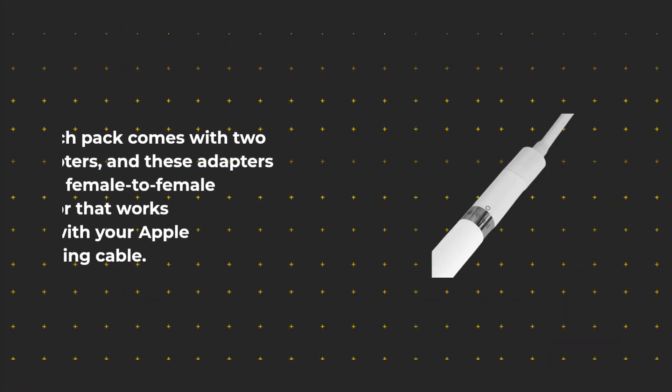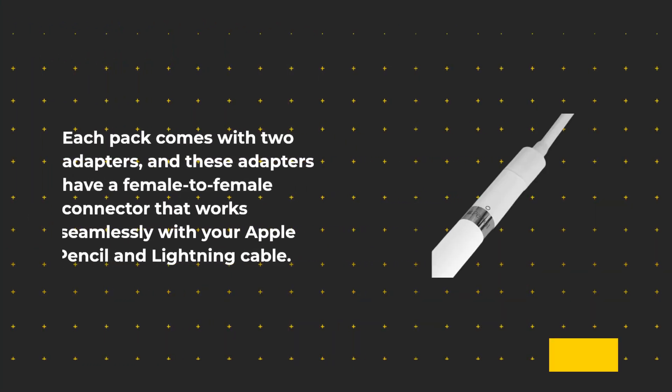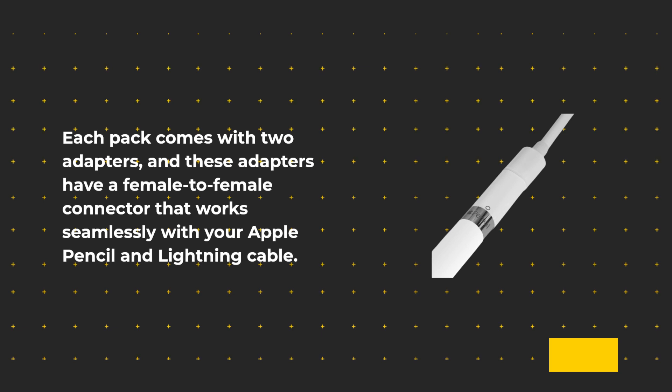Each pack comes with two adapters, and these adapters have a female-to-female connector that works seamlessly with your Apple Pencil and Lightning cable.